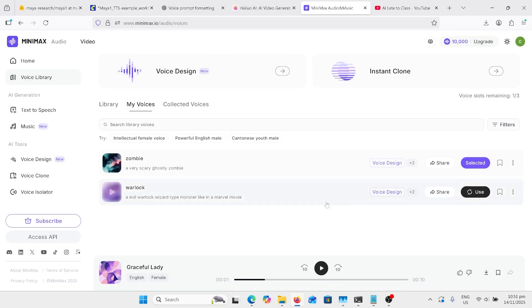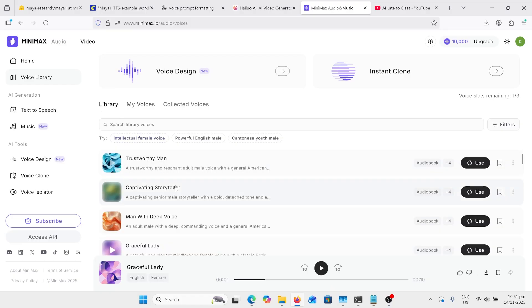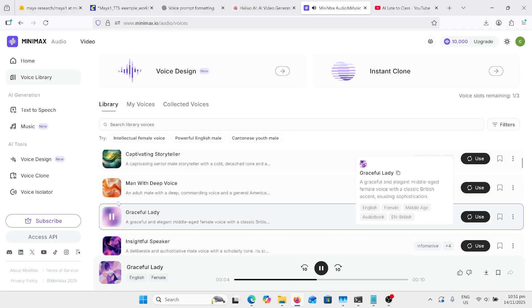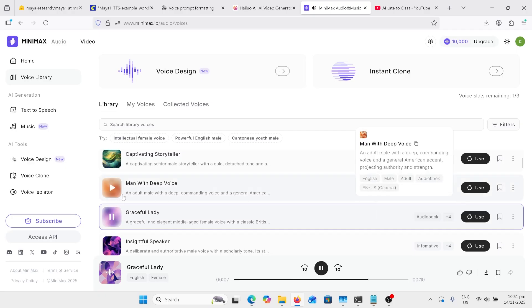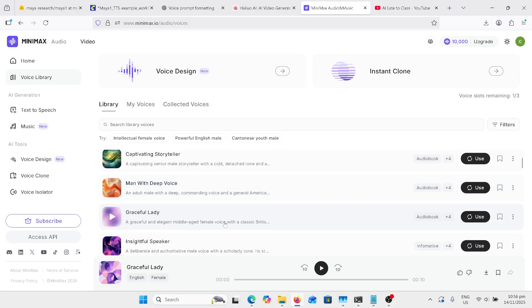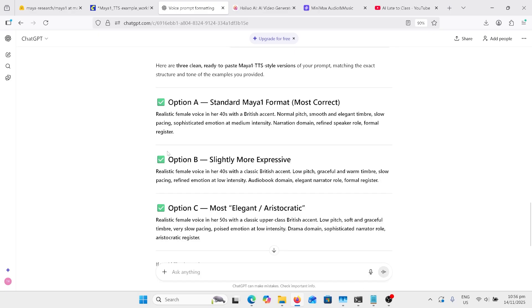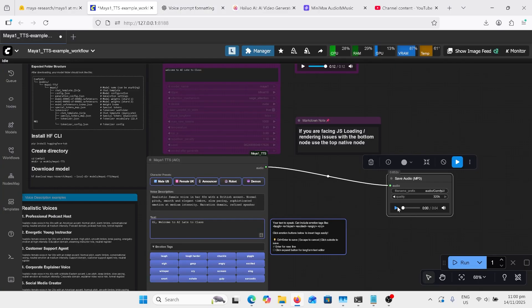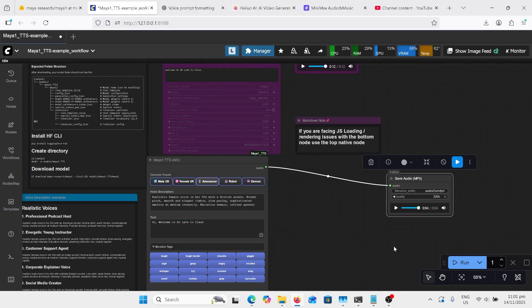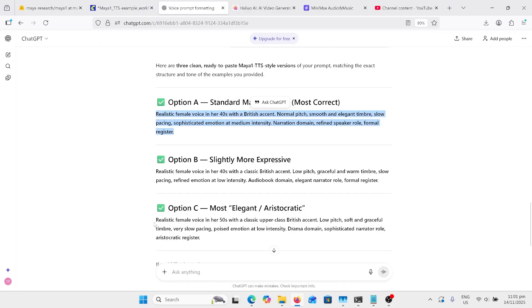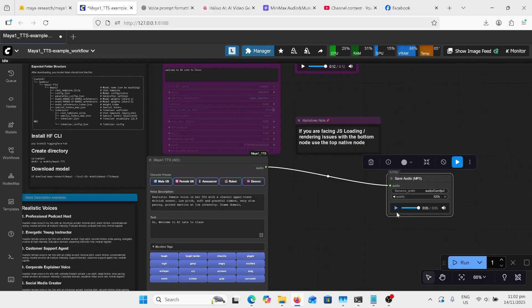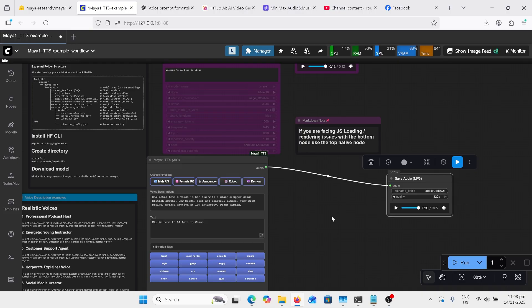So we can go back to Minimax, and we can go to the library and look at some of the pre-made voices by Minimax. The soft breeze dancing through leaves. The delicate tinkle of Chinese tea is served. I'm going to copy this prompt here, and then go into ChatGPT. And I've just written, can you make this prompt in a structure ready for Maya 1 TTS? I'll just try out this first one. I'll just play that sample. Hi, welcome to AI late to class. Didn't get quite close to what I want, so I'm going to try one of the other prompts. Go for this option C. I'll just try that. Hi, welcome to AI late to class. So that's more like what I wanted, and I only took two goes at it.